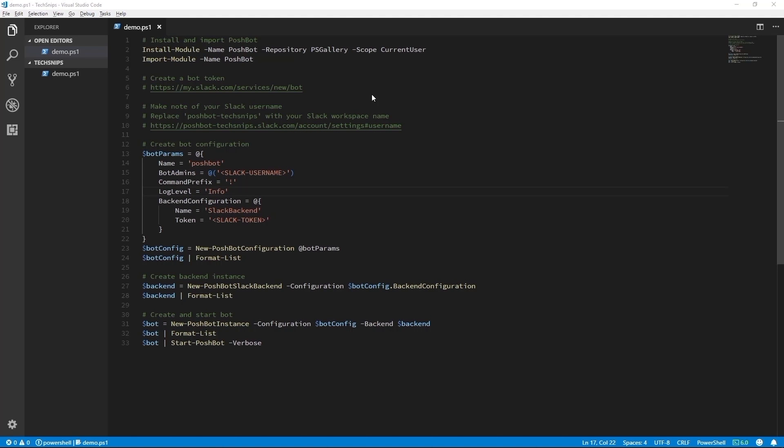In this tech snip, we're going to go over how to install PoshBot, a PowerShell-based bot framework, and connect it to Slack. Let's get started.